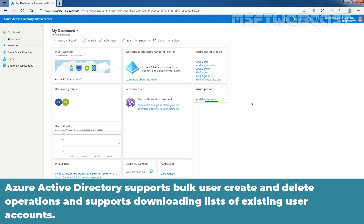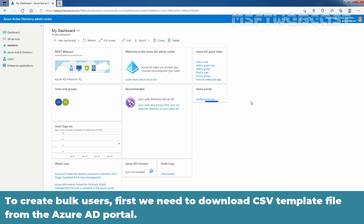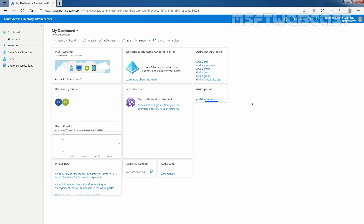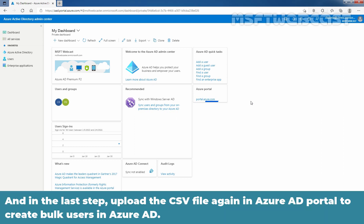Azure Active Directory supports bulk user create and delete operations and supports downloading list of existing user accounts. To create bulk users, first we need to download CSV template file from the Azure AD Portal. After downloading the file, modify it with user information which you want to create. And in the last step, upload this CSV file again in Azure AD Portal to create bulk users in Azure Active Directory.